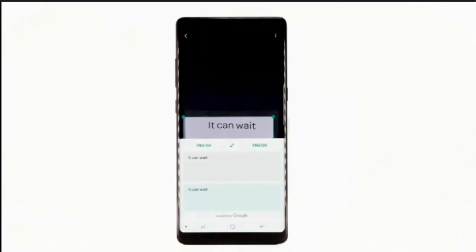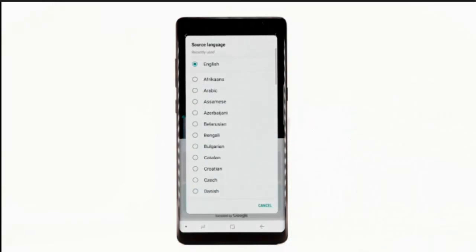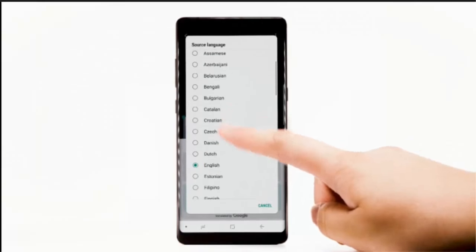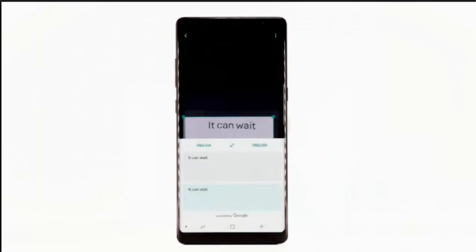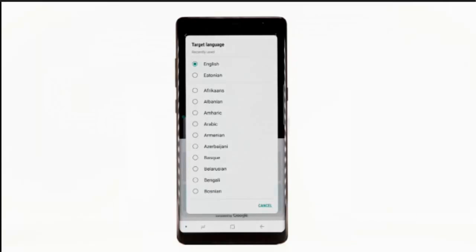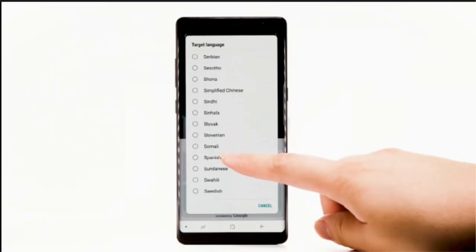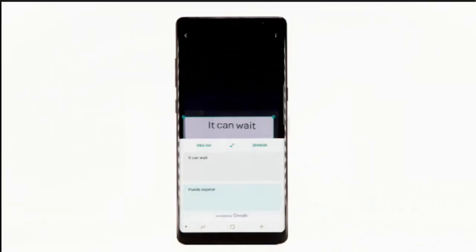To change the source language, select the Language field on the left, then select the desired source language. To change the target language, select the Language field on the right, then select the desired target language. The translated text will appear in the bottom window.